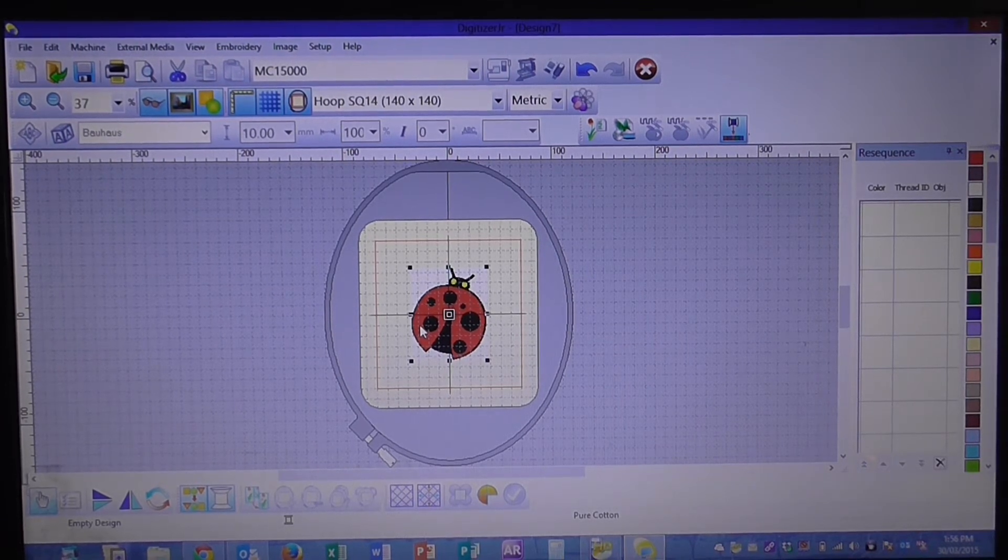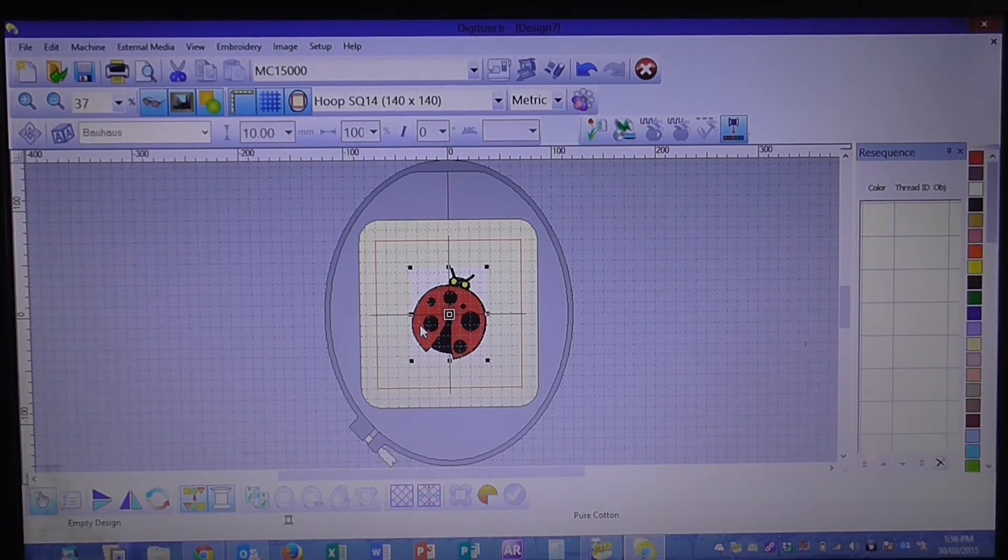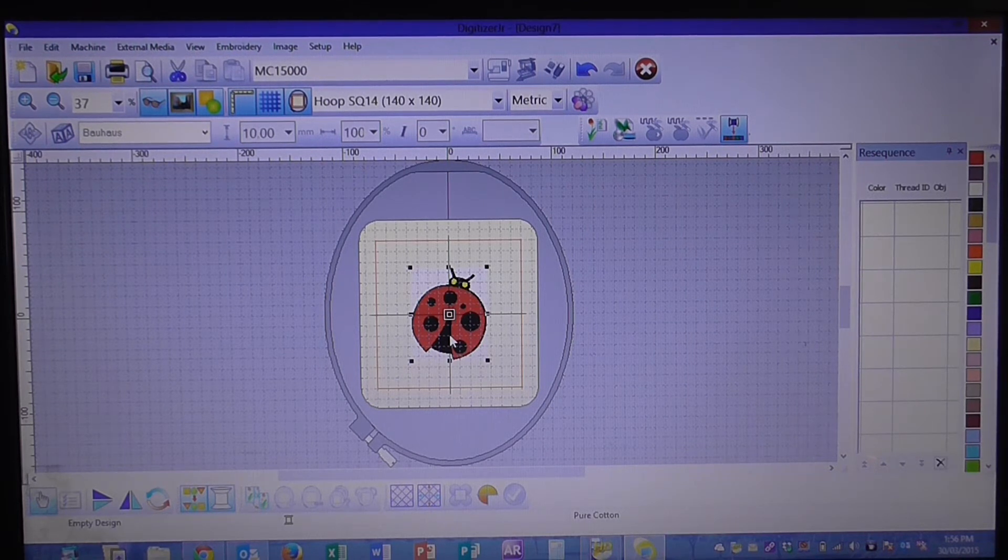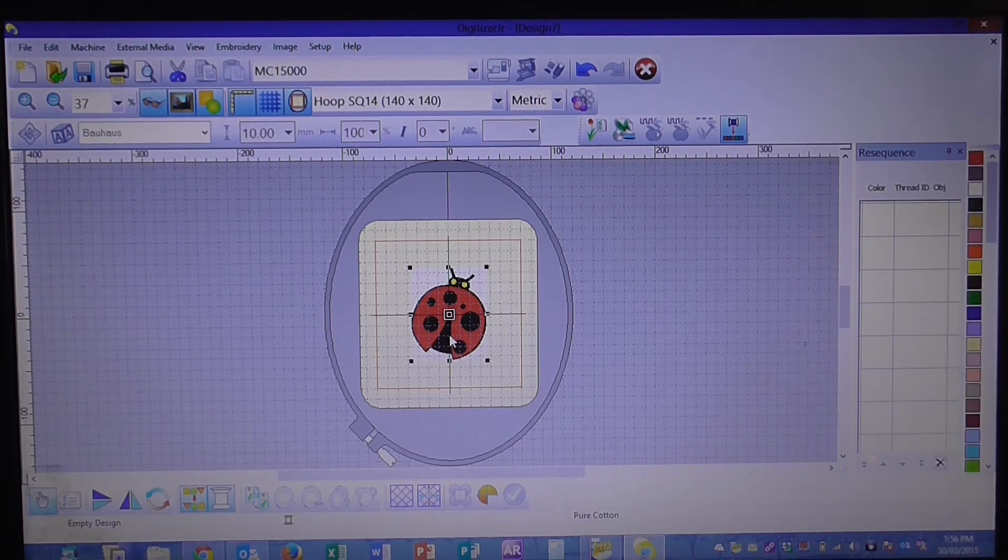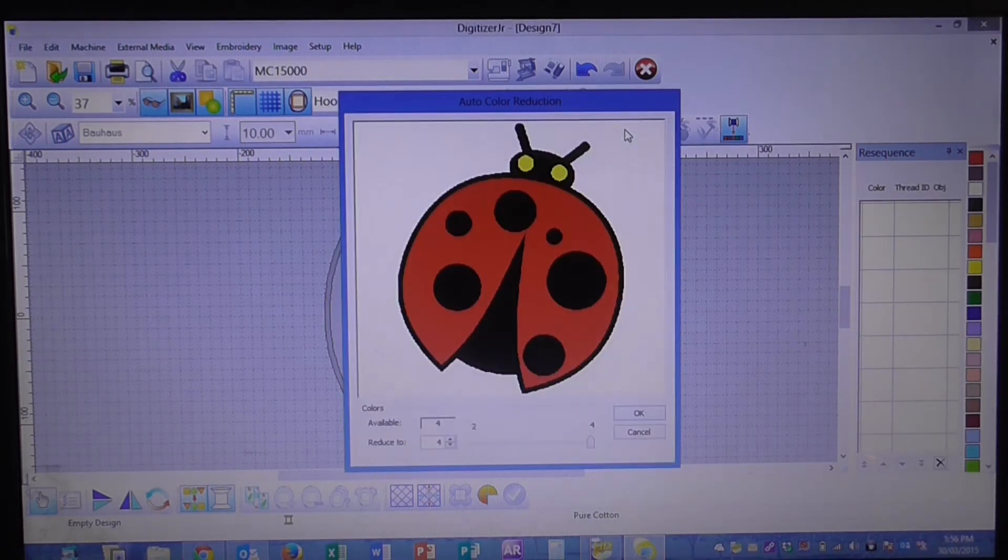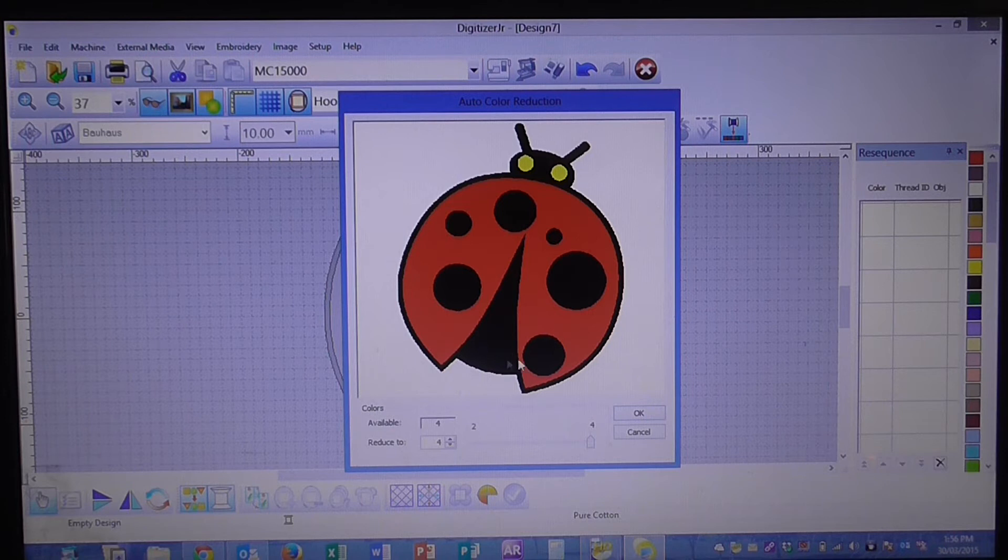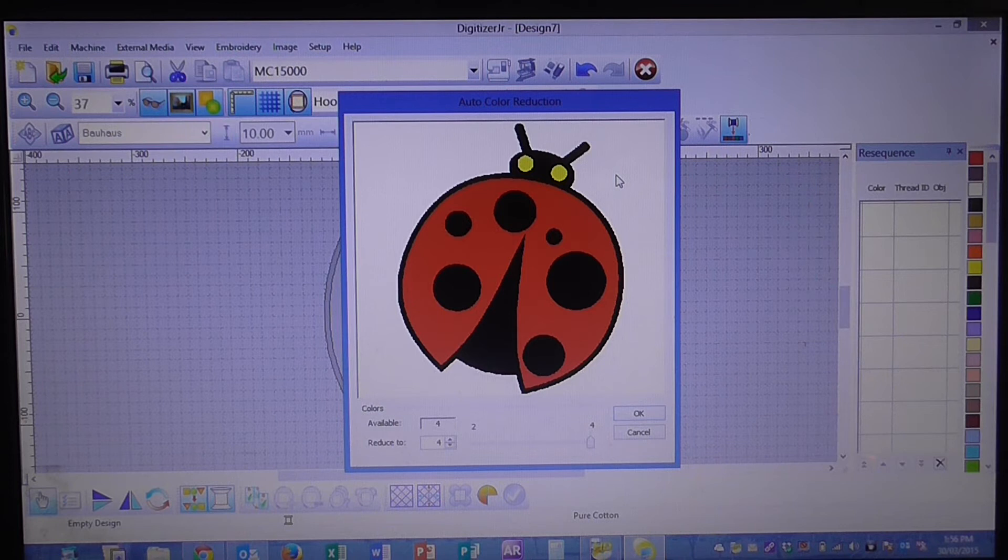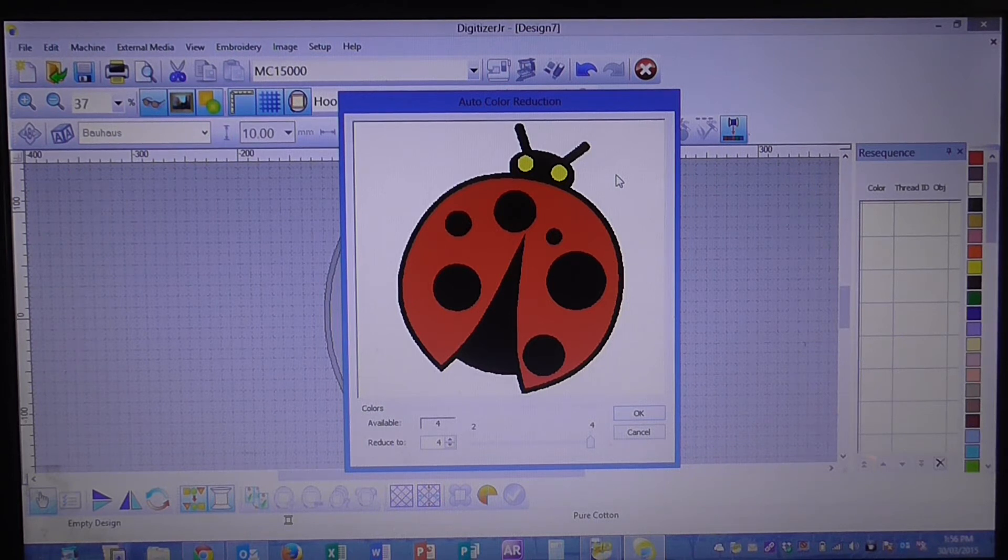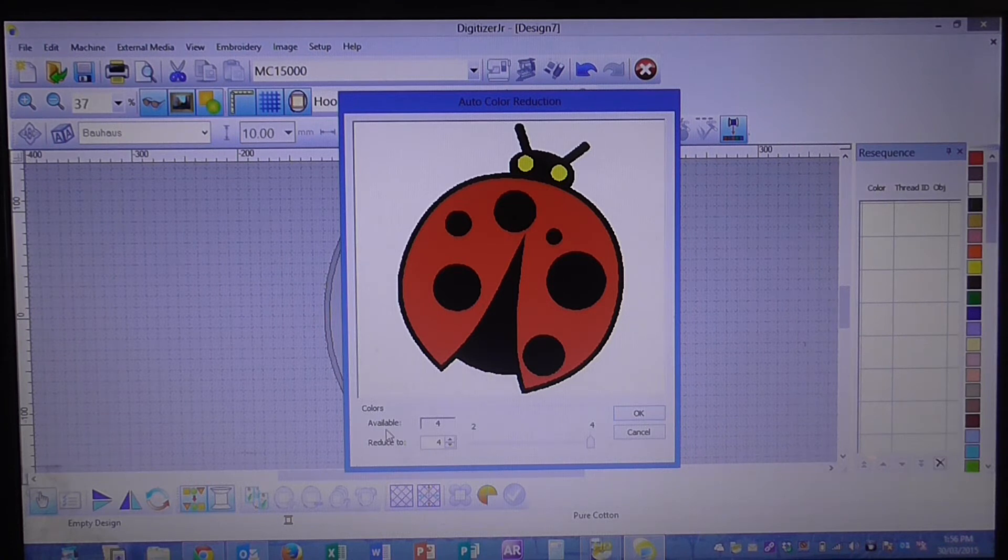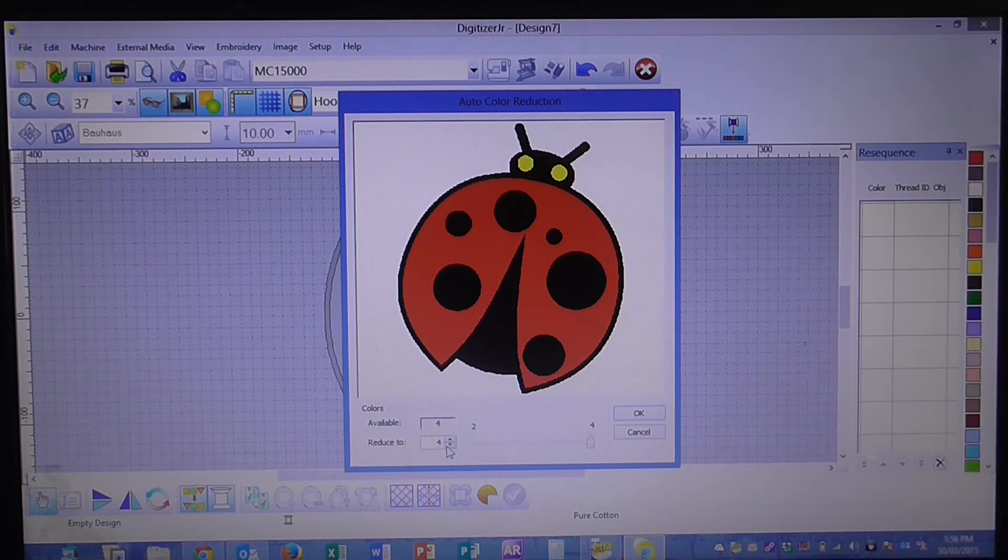So now what we're going to do is we're going to prepare this image so we can create stitches. So we're going to go up to our image preparation tool. Click on that one. So the screen that's opened up here is our image preparation and what that does is it allows the program to recognize the different colors that are in the image. As you can see down here it says there are four colors available and you can reduce these colors if you like.